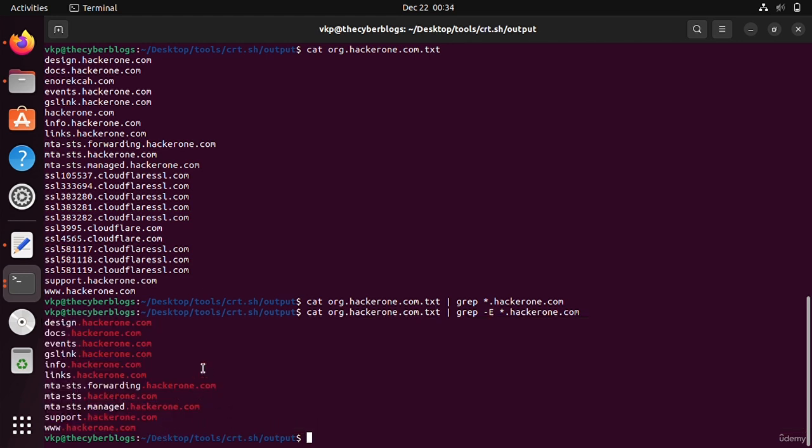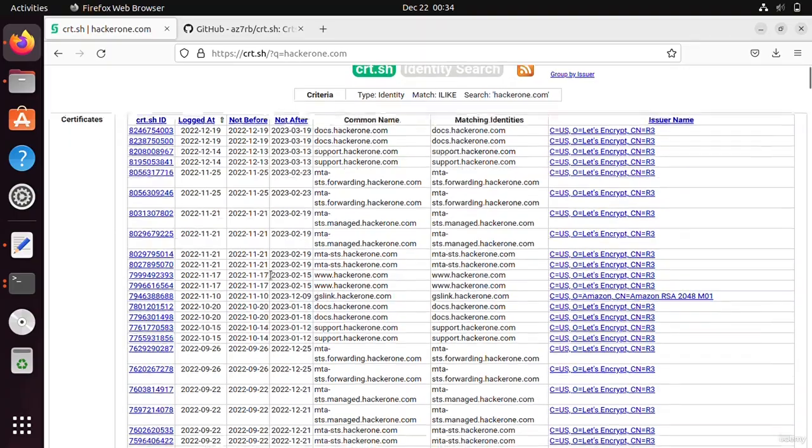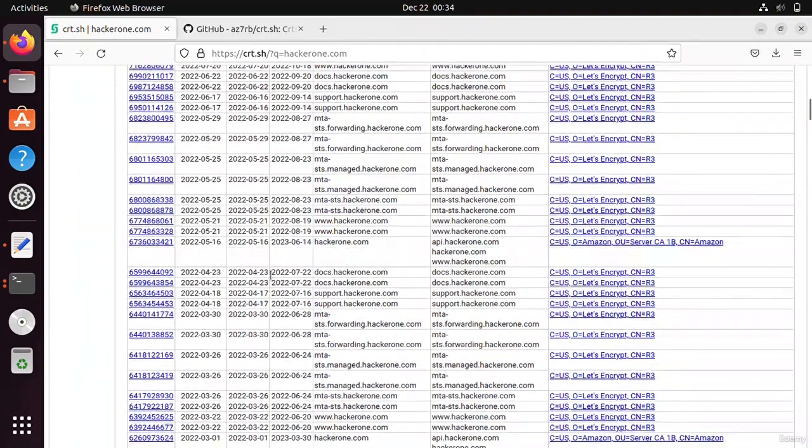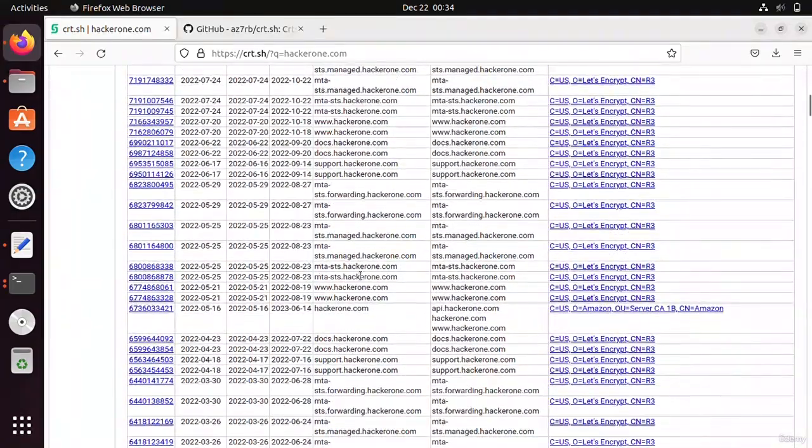I think subdomain enumeration has completed. Let's move to the next video.